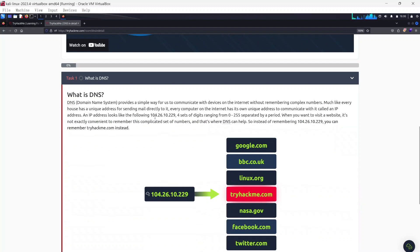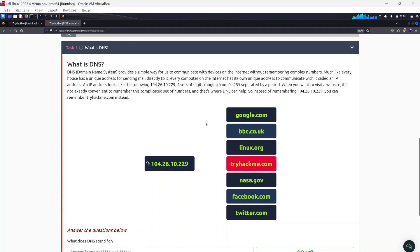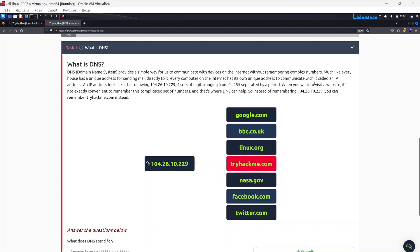Task one: What is DNS? DNS stands for Domain Name System. It provides a simple way for us to communicate with devices on the internet without remembering complex numbers. Much like every house has a unique address for sending mail, every computer on the internet has its own unique address to communicate with, called an IP address.